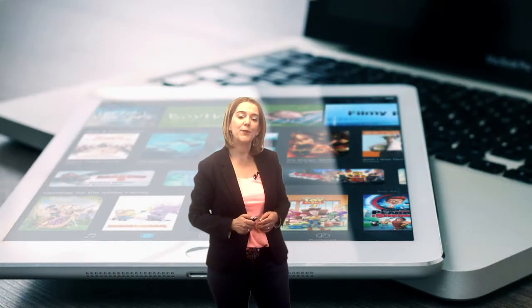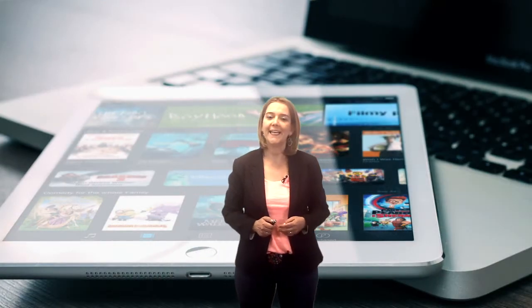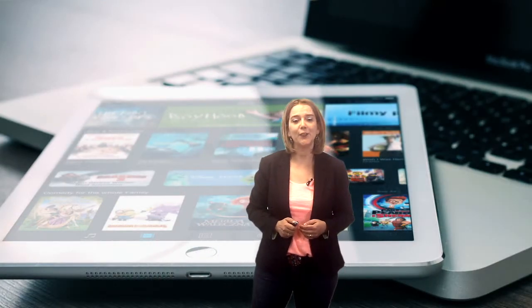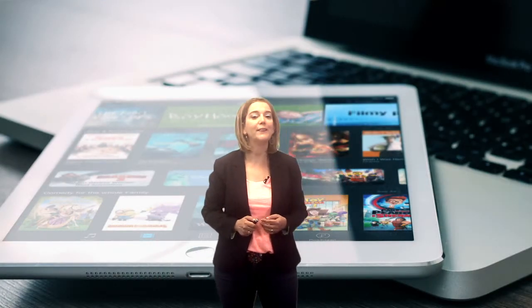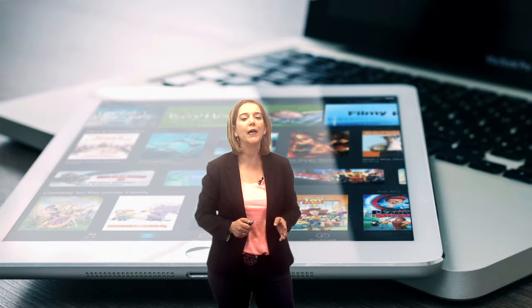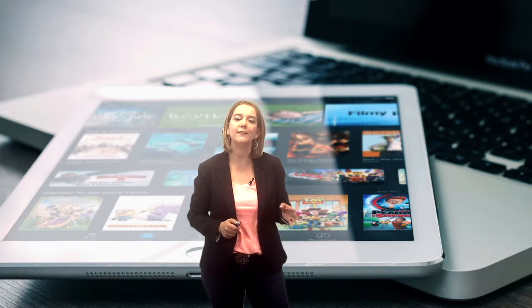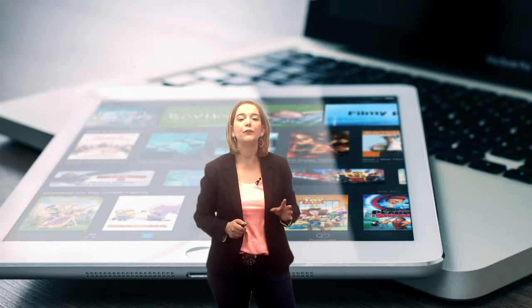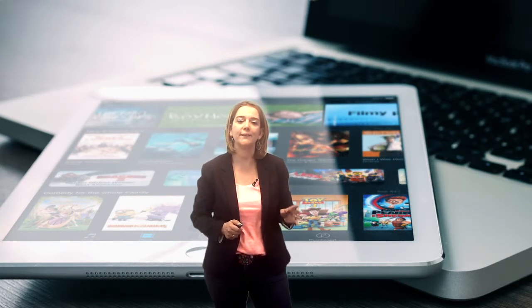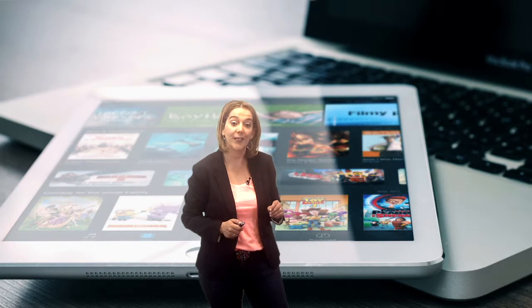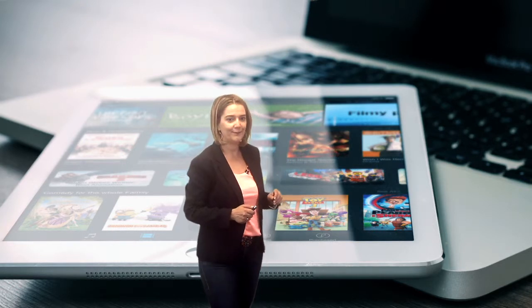Hello, I'm Almudena Vicente Franqueira and in this video we will talk about the challenge you will have to overcome in this unit of the Intef course on digitally competent educational organizations.